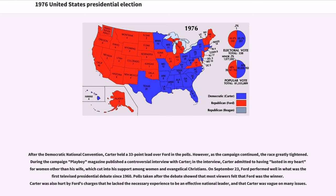After the Democratic National Convention, Carter held a 33-point lead over Ford in the polls. However, as the campaign continued, the race greatly tightened. During the campaign, Playboy magazine published a controversial interview with Carter. In the interview, Carter admitted to having lusted in his heart for women other than his wife, which cut into his support among women and evangelical Christians.